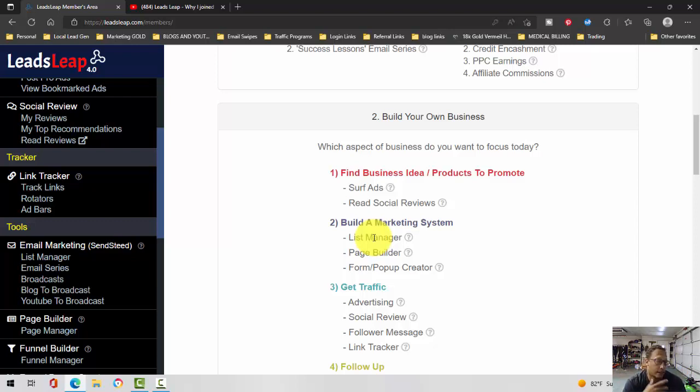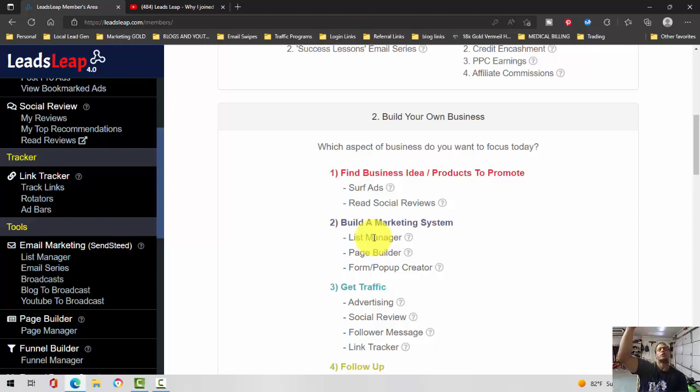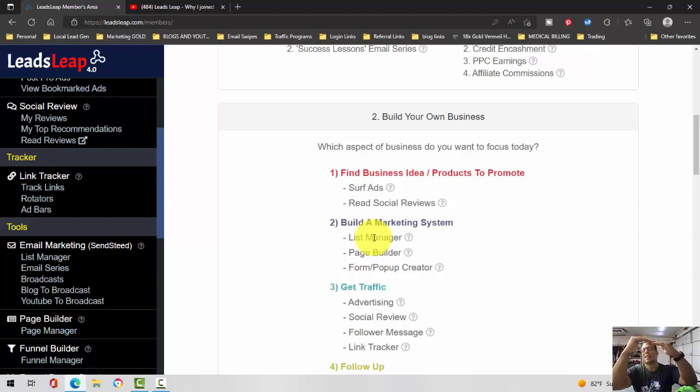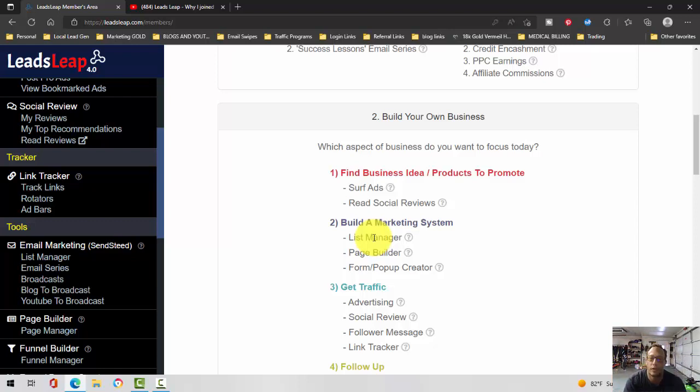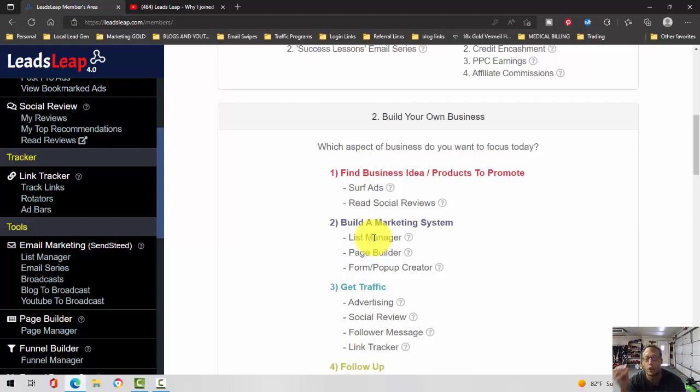In my opinion, I think it's a tie with Aweber. I always said GetResponse is number one and then maybe a close to distant second Aweber.